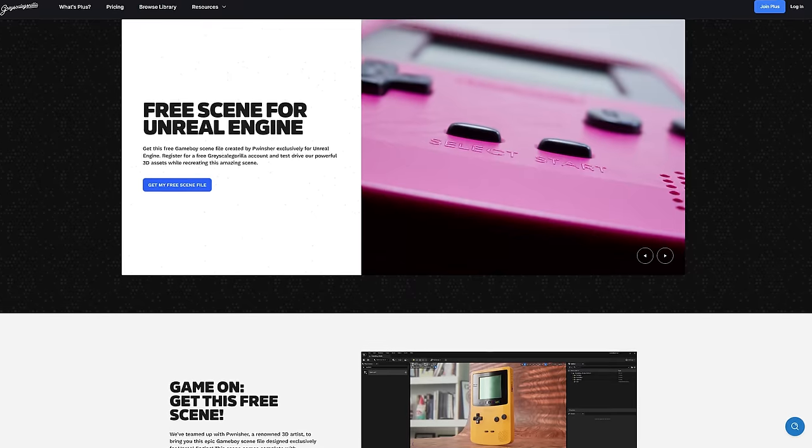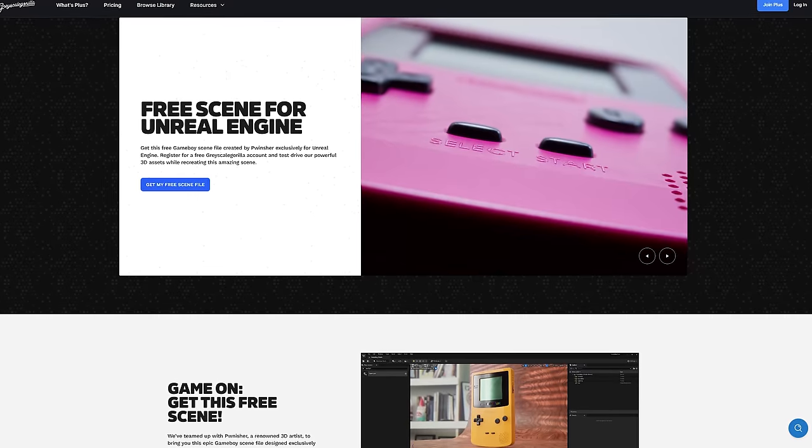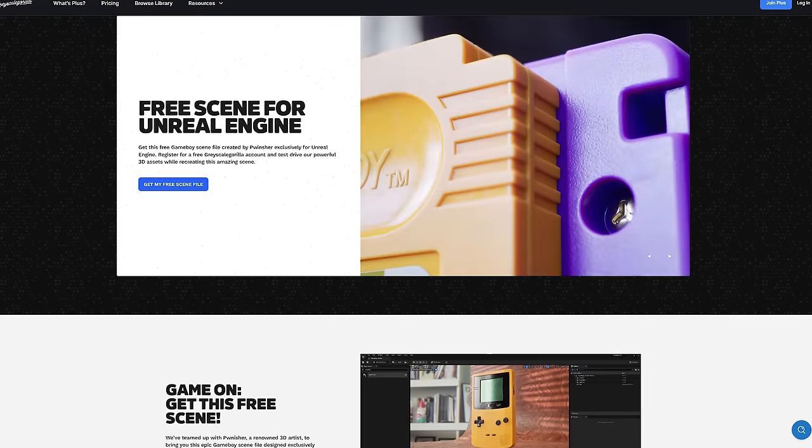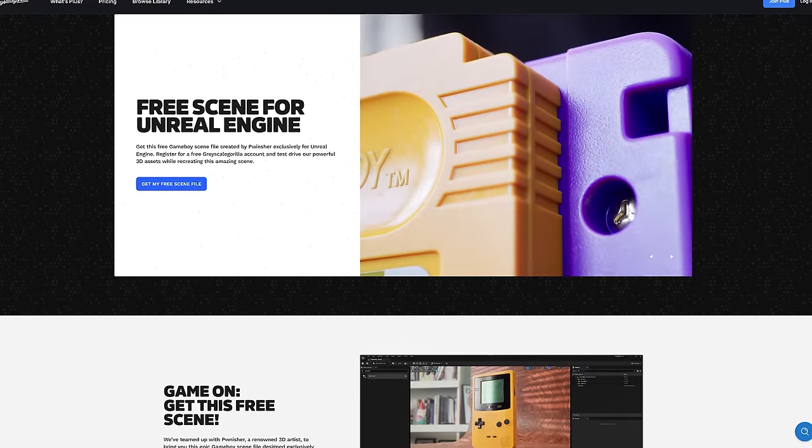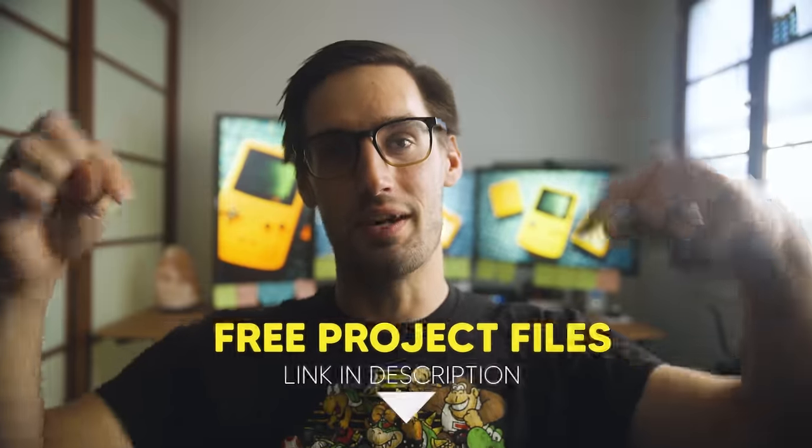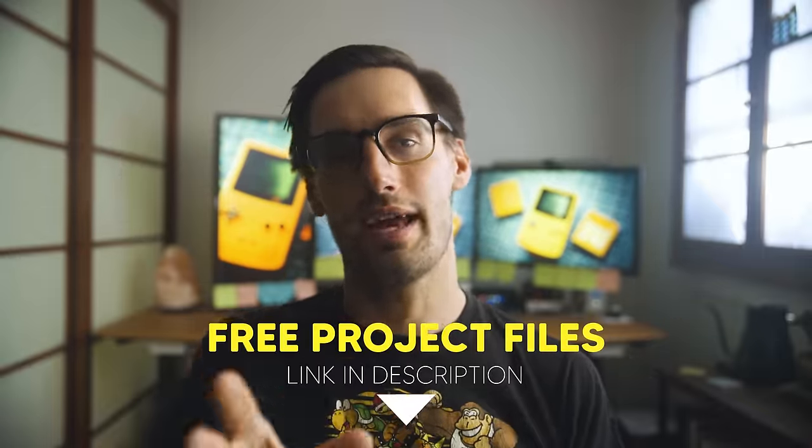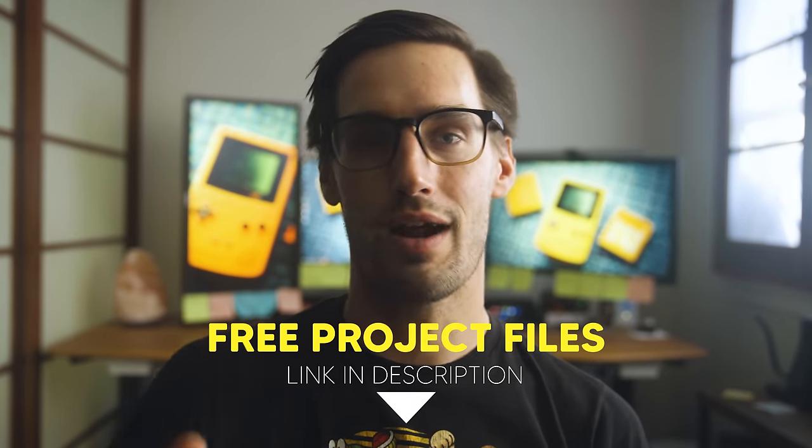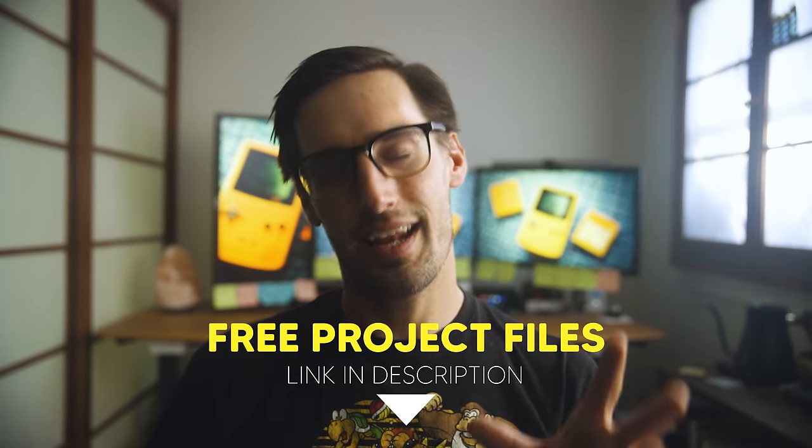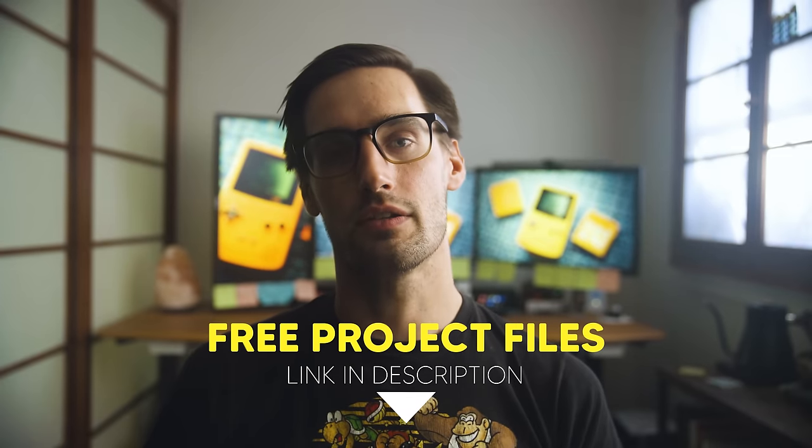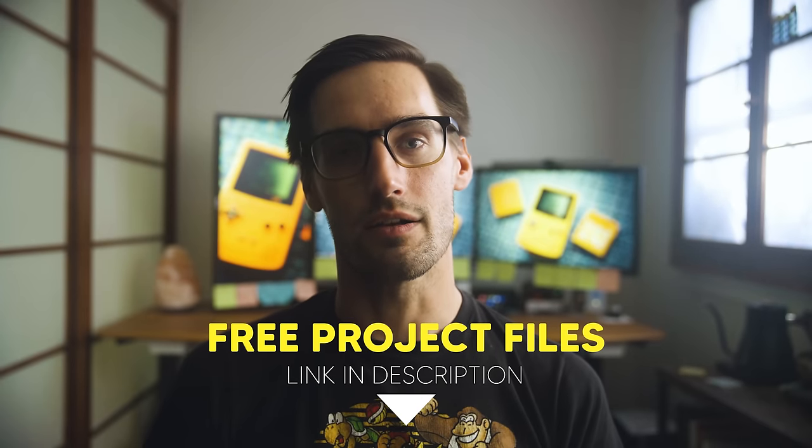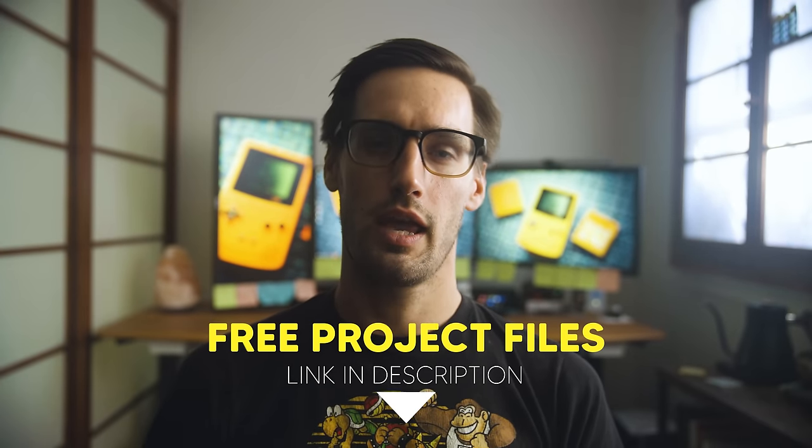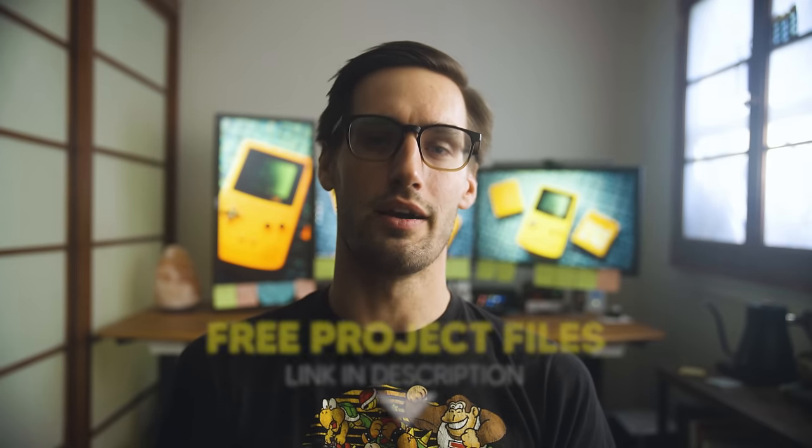Go sign up for free, grab a bunch of free assets including this Gameboy project file, I got a link below for you guys, and if you like what you see, hop on their monthly subscription, maybe grab a year, and get immediate access to their entire library. And without further ado guys, let's texture this Gameboy.